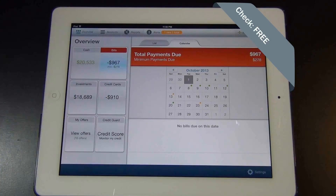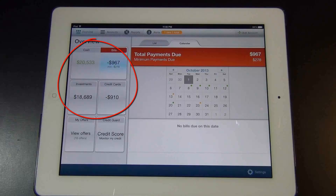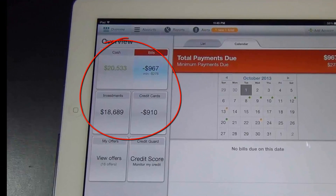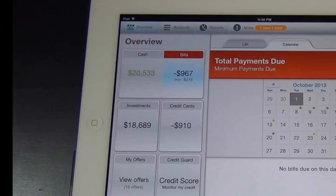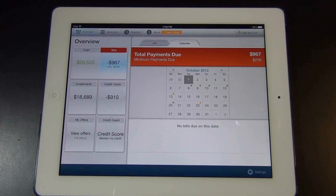The next app I want to talk about is called Check. This was an application formerly known as Page Once. It's a financial and budget app all in one — it literally tracks your bank accounts, your credit cards, and all your bills in real time, and presents all this information to you in a meaningful way in a unified environment. Let me do an actual demonstration on this one.